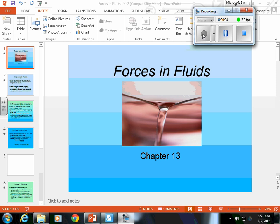Chapter 13 — we are going to continue to talk about forces, continuing where we left off in chapter 12. If you remember in chapter 12, what were we talking about? We were talking about forces on which phase of matter — for the most part, we were talking about forces on solids.